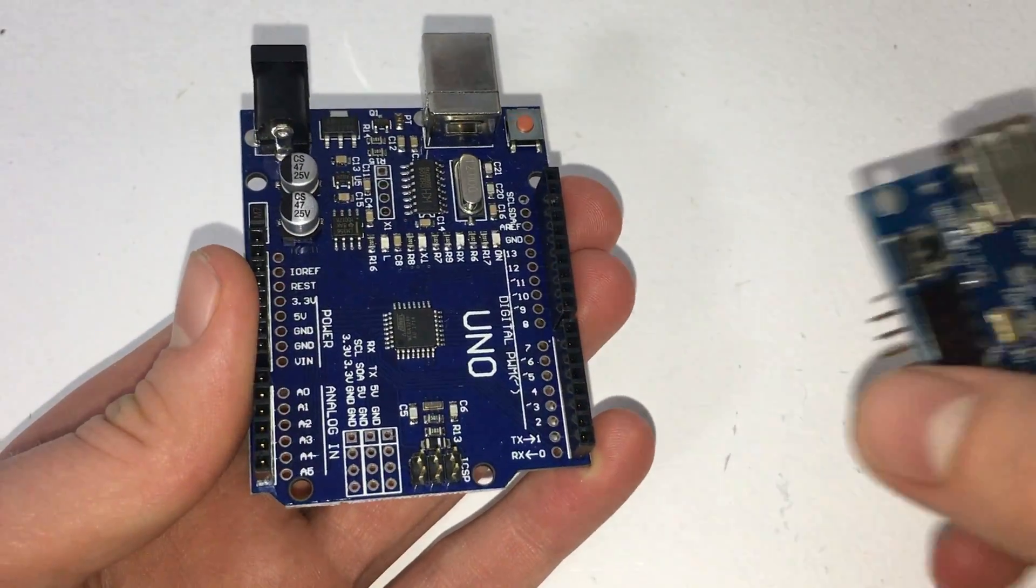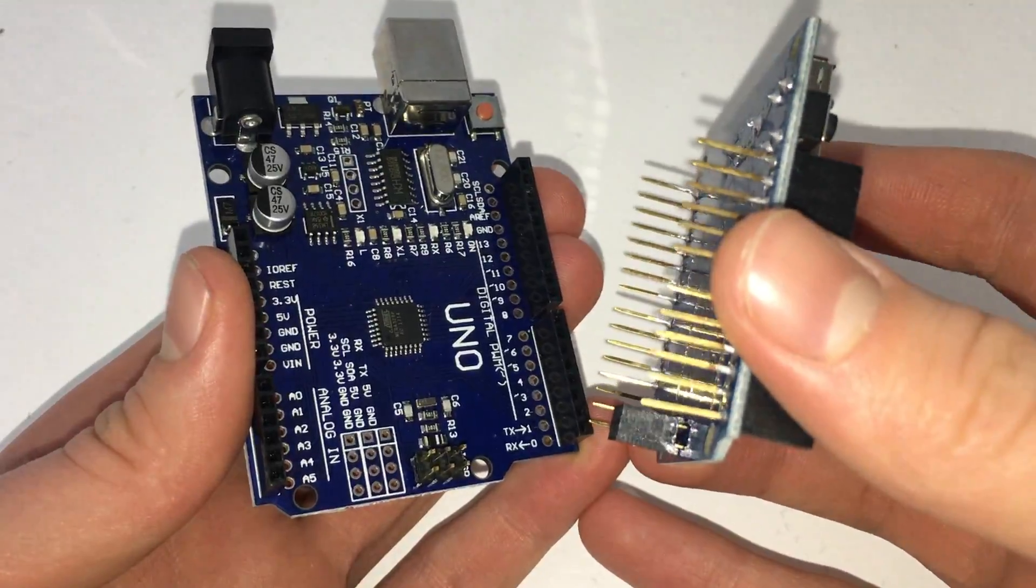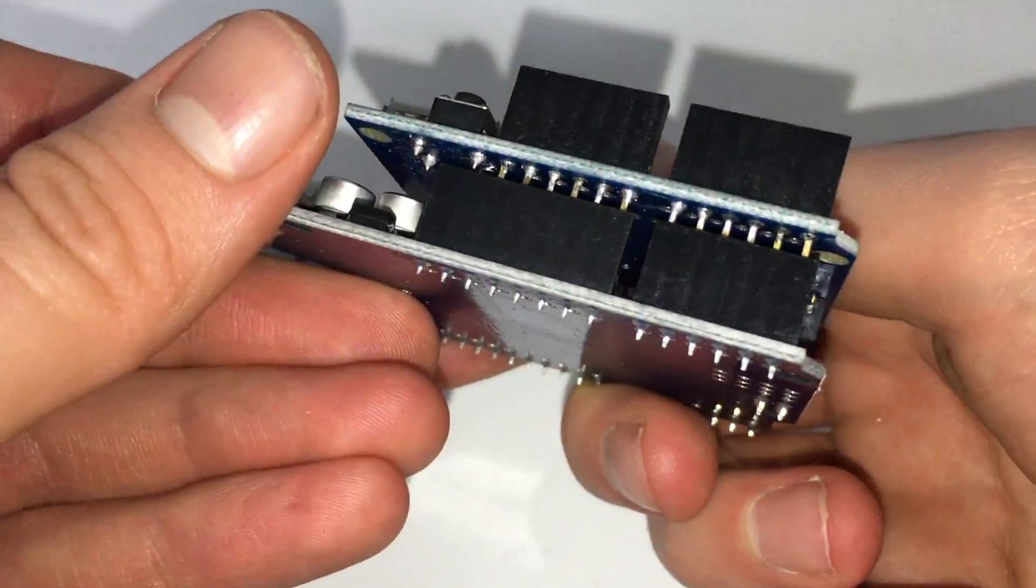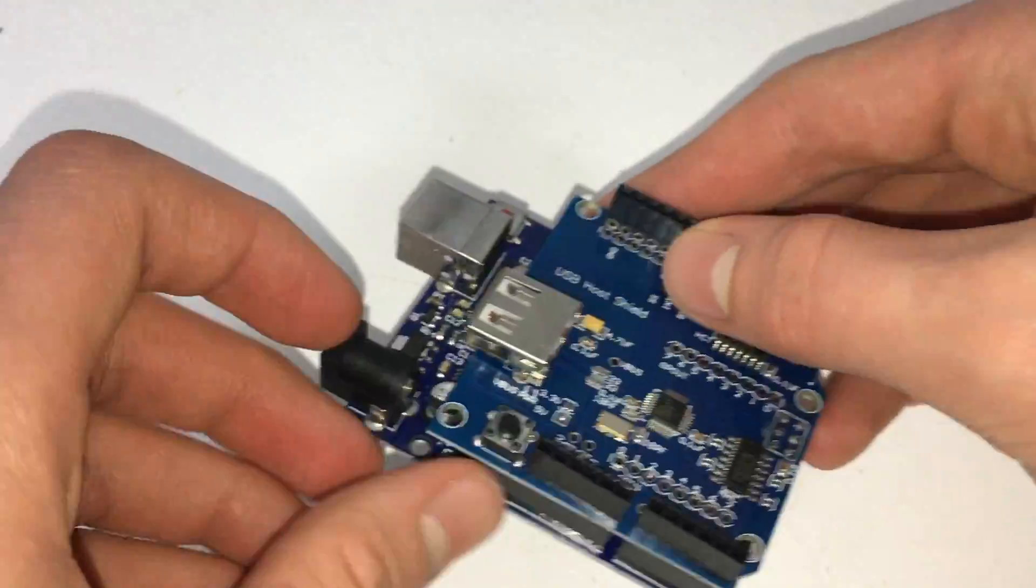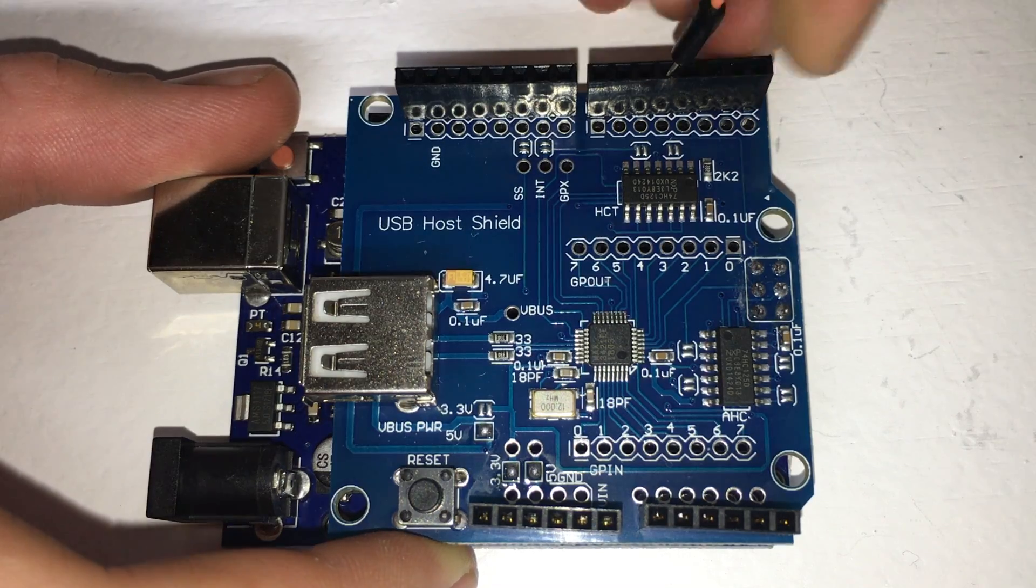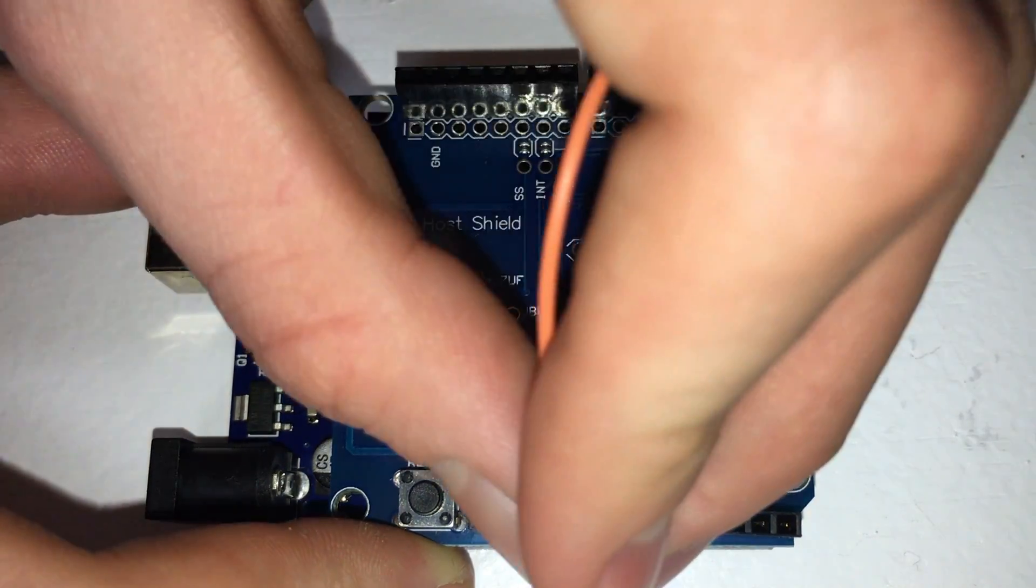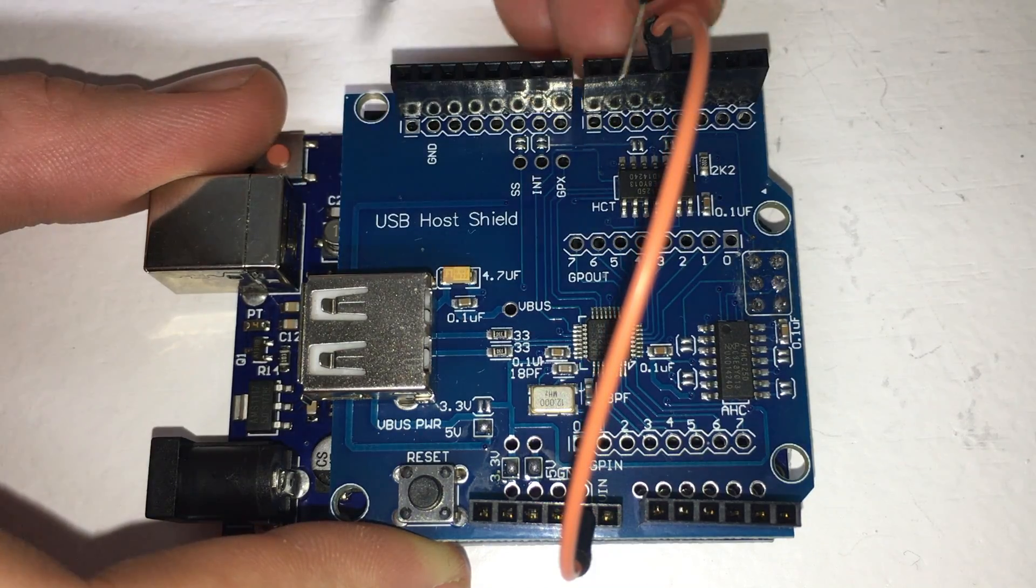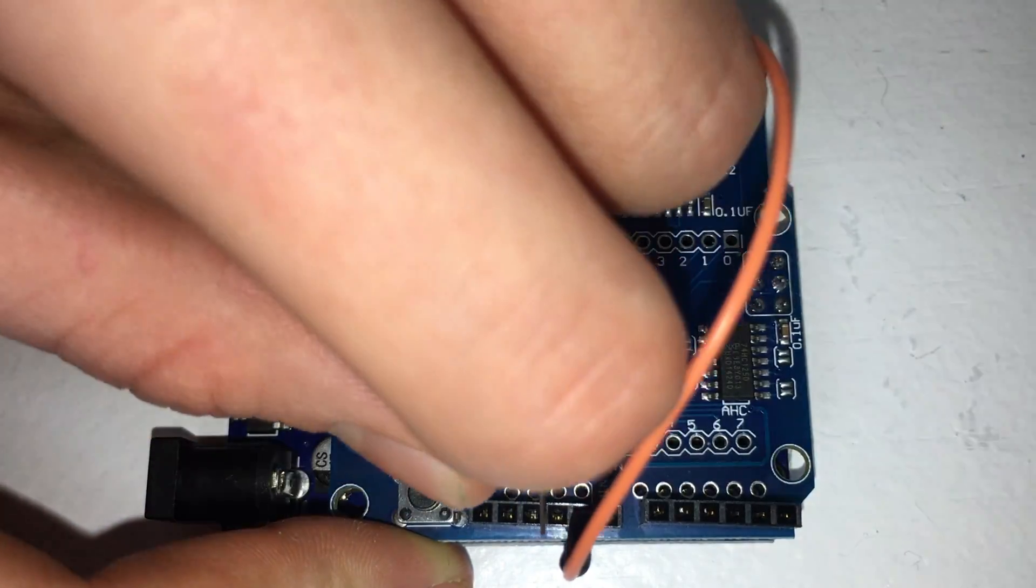Next, grab the Arduino and the USB host shield and plug the shield into the Arduino. Now connect digital pins 4 and 5 on the Arduino to ground using short lengths of wire. This puts the Lisa Keys code into reverse translator mode, allowing us to use the USB keyboard to control the Lisa.